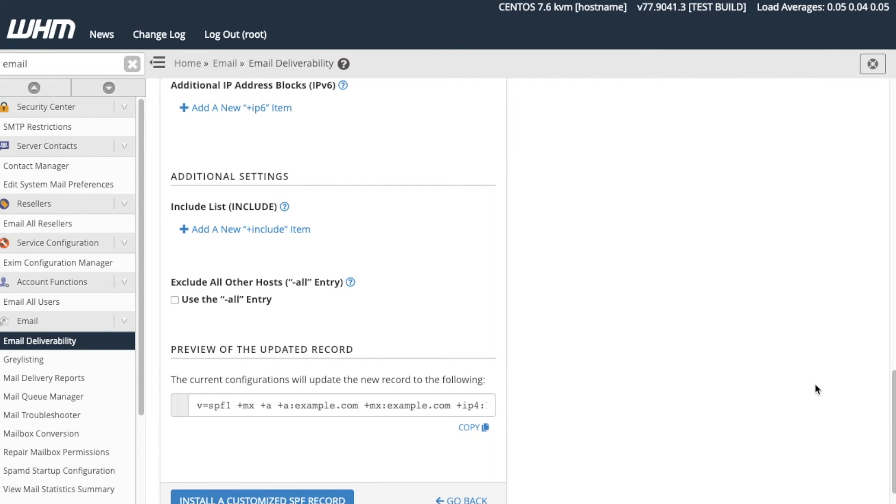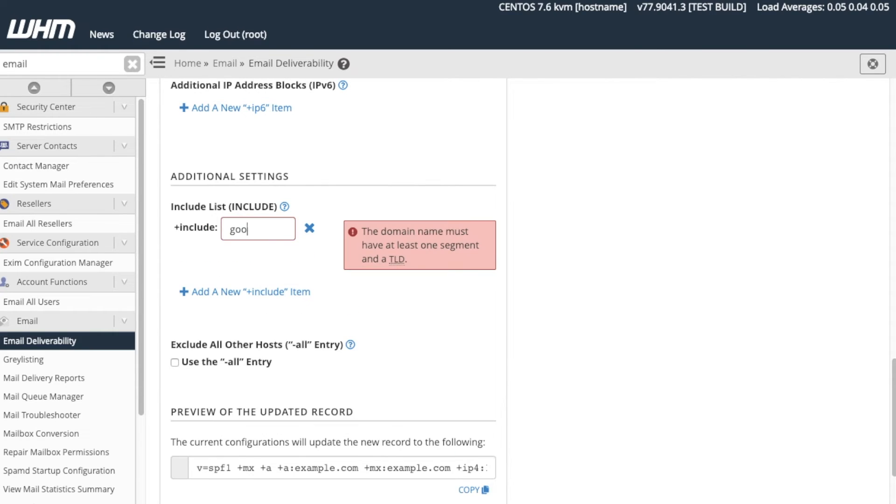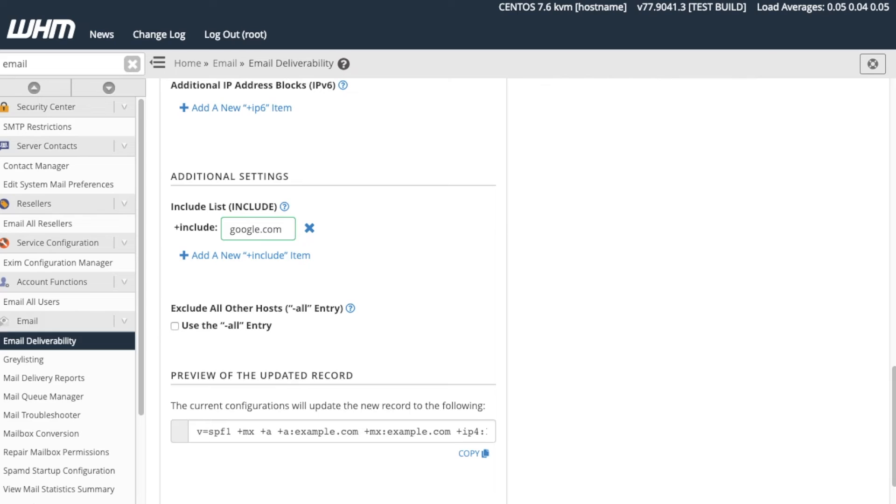Click Add a new Include item. A new text box will appear. Enter google.com in the text box. The Exclude All Other Hosts-All Entries section allows us to define any host that our SPF records rules do not recognize. So, this means that the SPF record only respects the host defined in the record. If you're experiencing forgery with your server, this option might be for you.